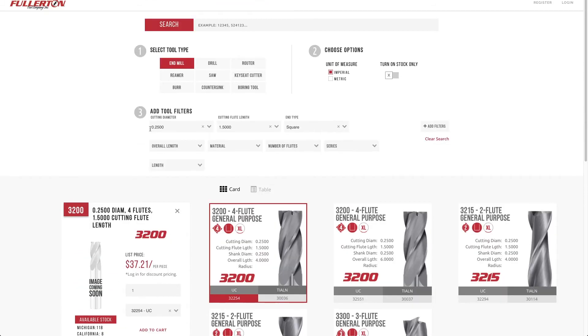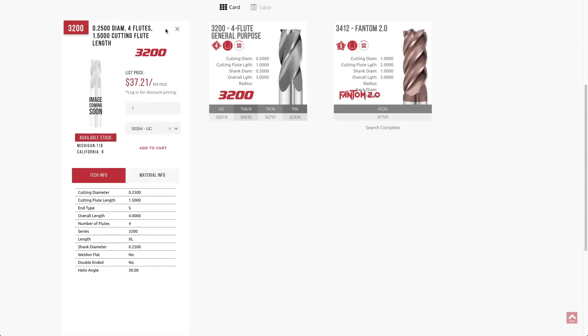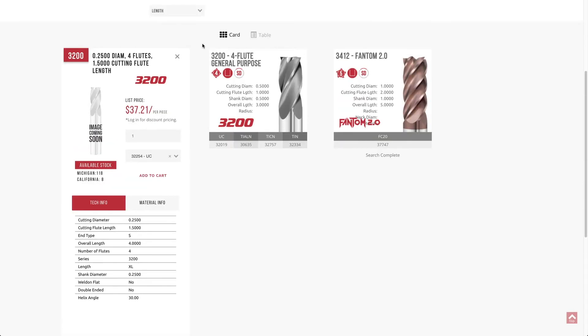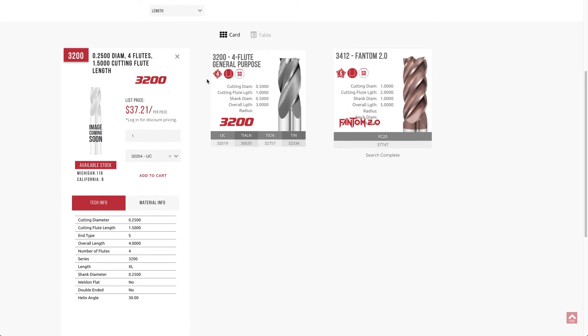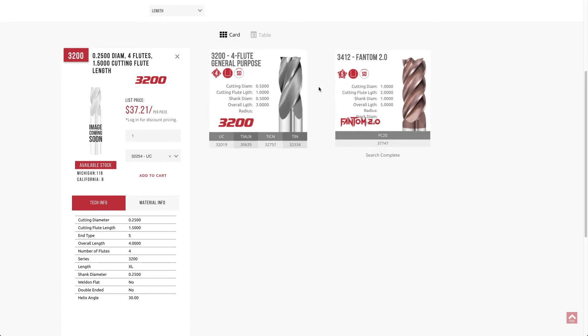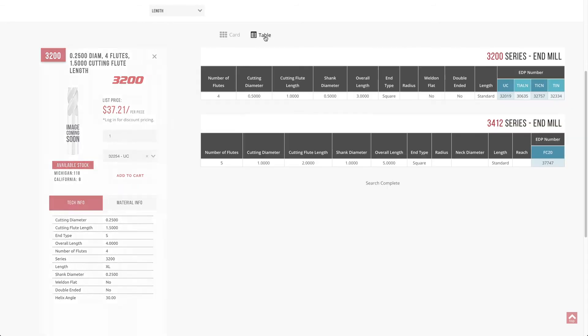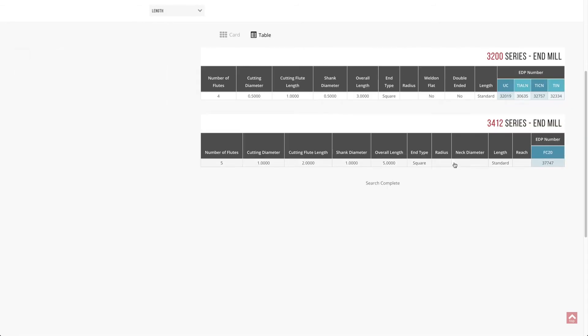Straight part number searches also work. If you go up to the search bar above and I was just typing 32019 and 37747, for example, and I hit submit, you'll see that both of these come up. You get, again, these in both card and then table view denoted by their applicable series.